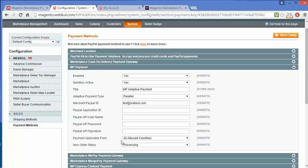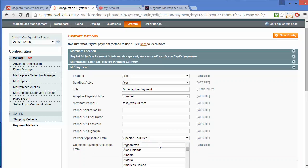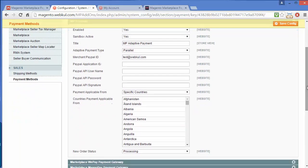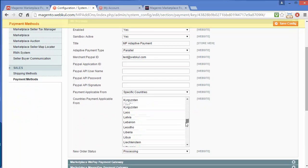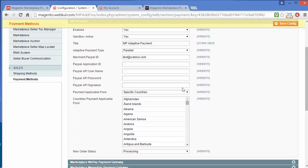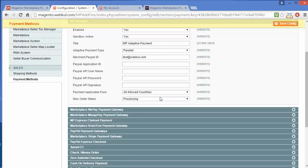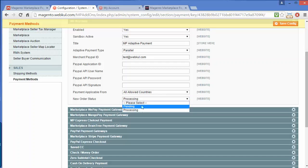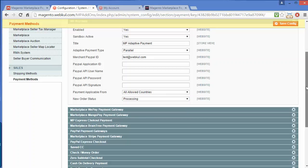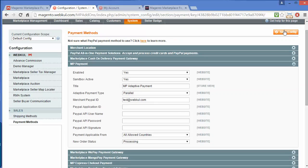The Payment Applicable From field lets you select All Allowed Countries or some specified countries. If you select specified countries, you can select various countries from the multi-select field. I will set it as All Allowed Countries. For New Order Status, you can set it to Pending or Processing — I'll select Processing. After configuration, you can save the configuration using the Save Configuration button.